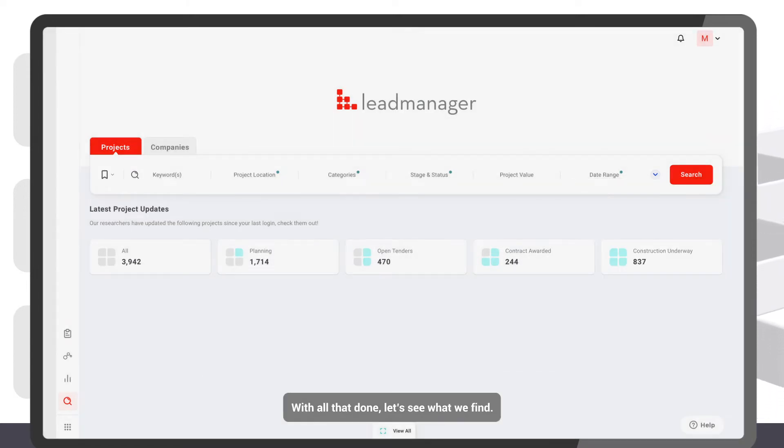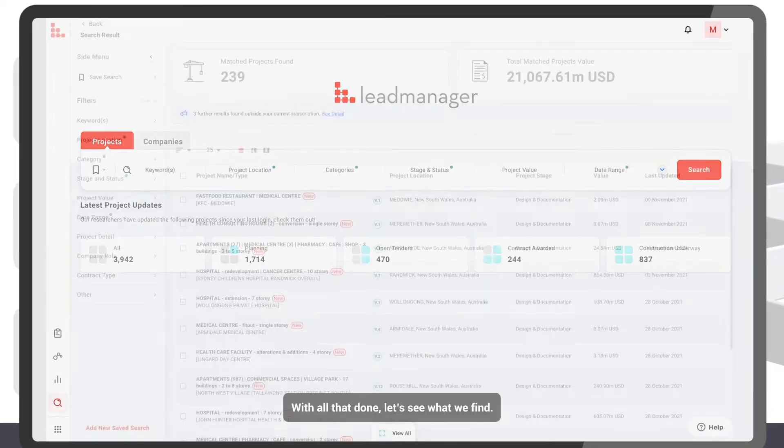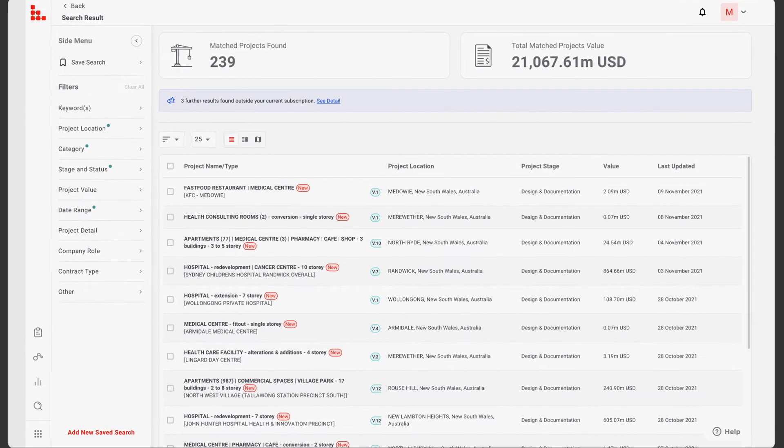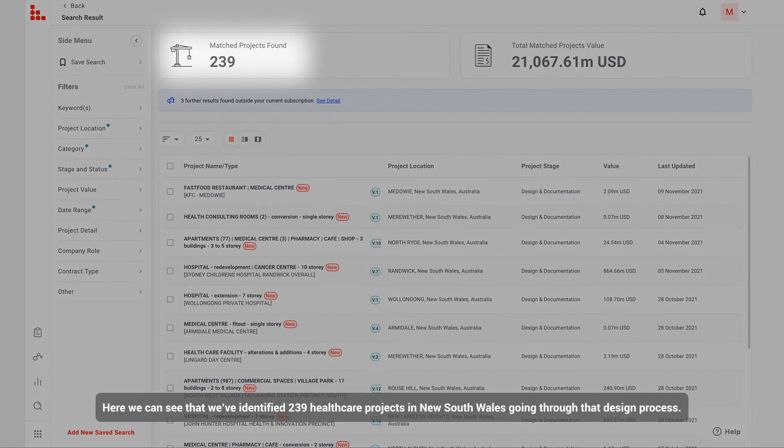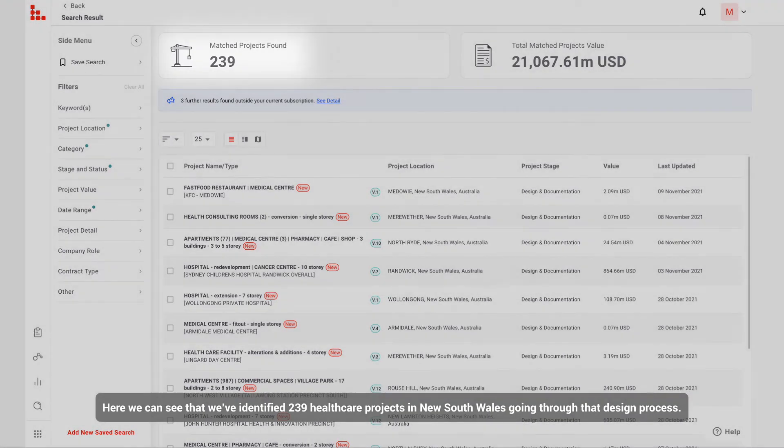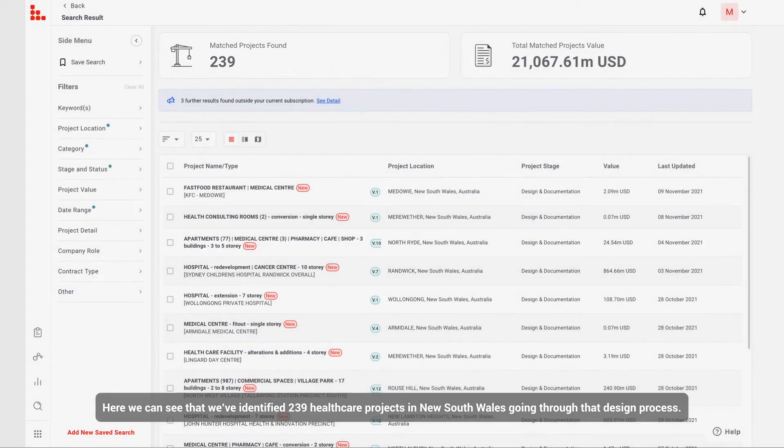With all that done, let's see what we find. Here we can see that we've identified 239 healthcare projects in New South Wales going through that design process.